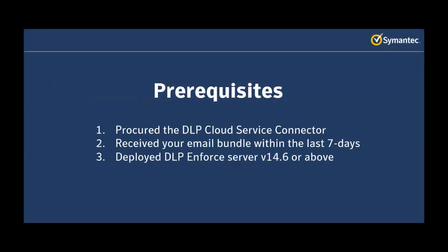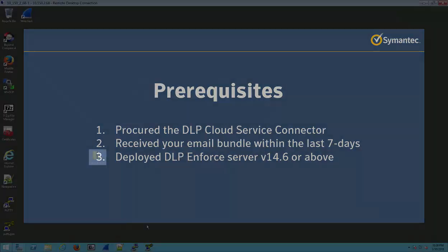Before we get started, there are just a few prerequisites that we need to make sure are complete. Number one, that you've already procured the DLP Cloud Service Connector. Number two, that you've received your email bundle within the last seven days because it does expire after that. And number three, that you've deployed your DLP Enforce Server version 14.6 or above.